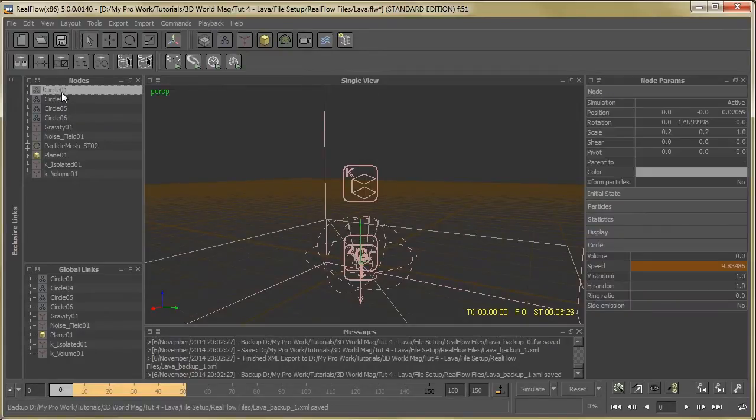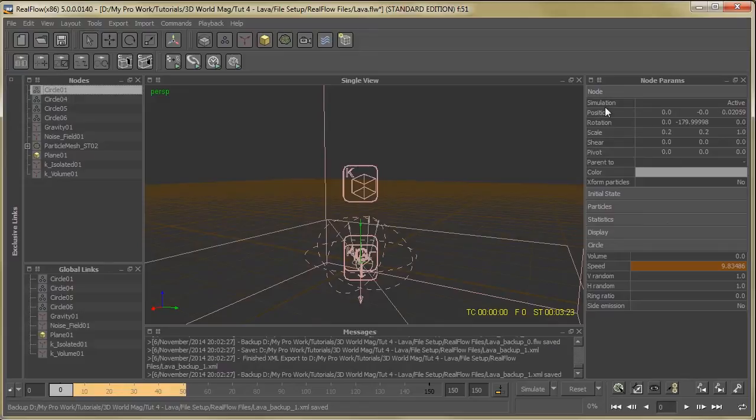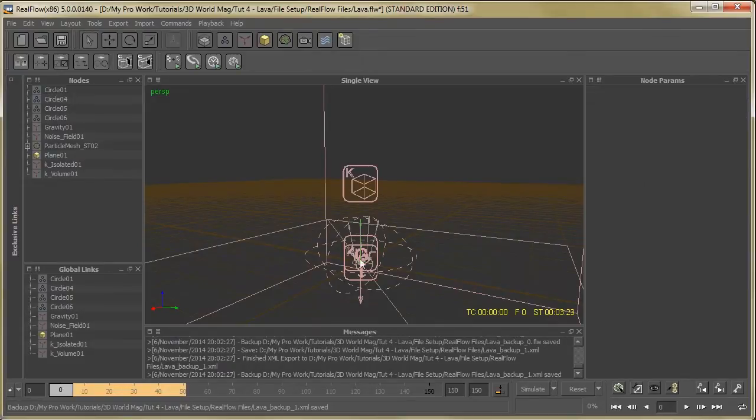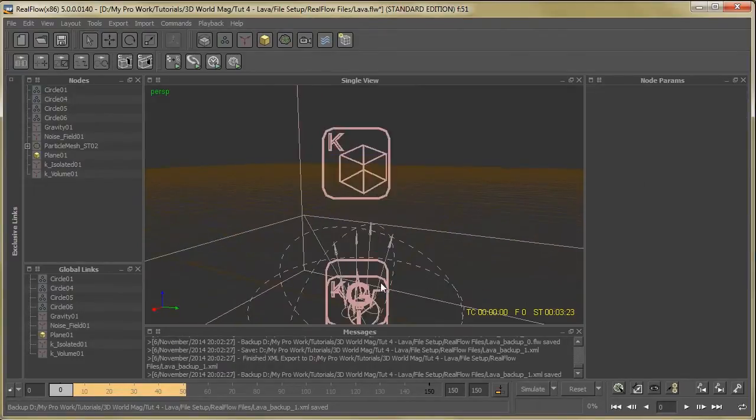So let's modify one circle and you can make the same changes to others. Select circle 01 and place it as per your requirement. There's no necessary or particular positions to place them.